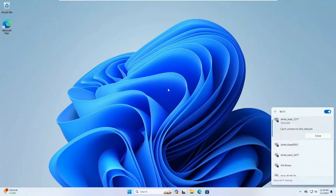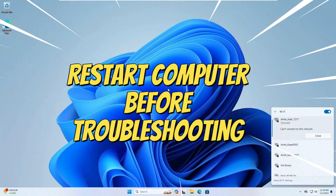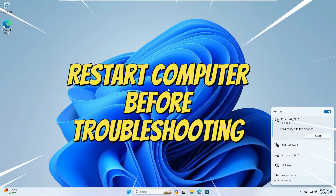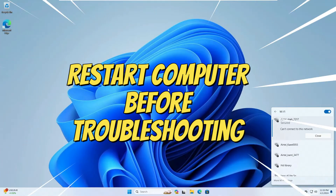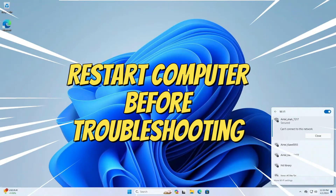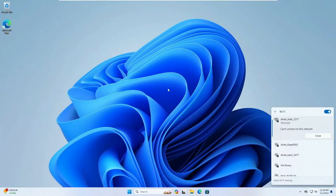Before proceeding with the troubleshooting, I would recommend that you go ahead and restart the computer, because many times a simple restart can fix many kinds of Wi-Fi, audio, and other Windows problems. Try the restart, but in case the restart doesn't work, then again you have to bring up the Wi-Fi network.